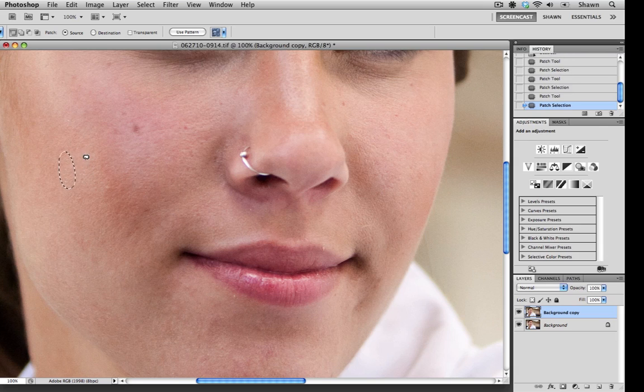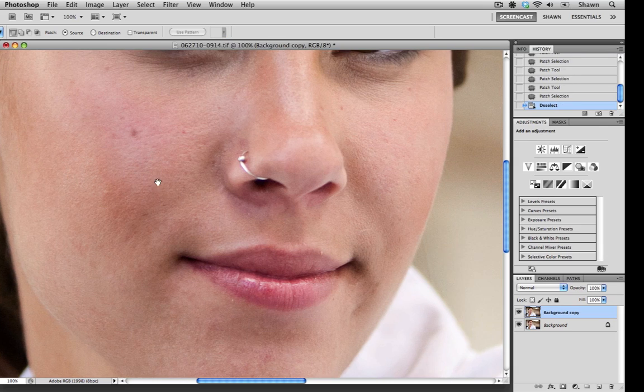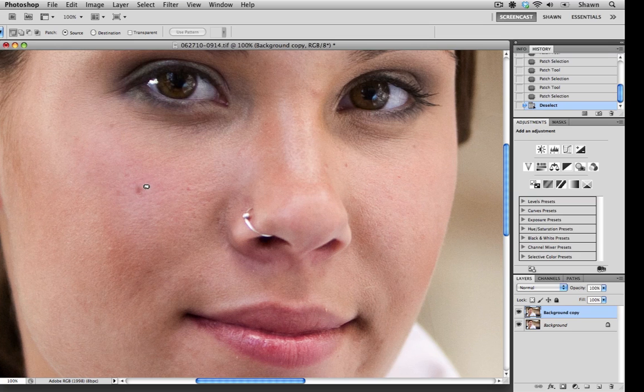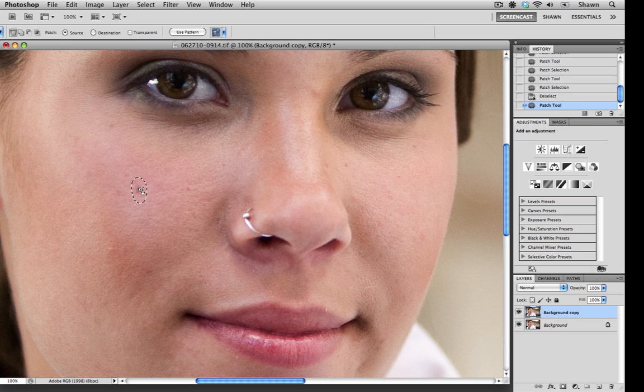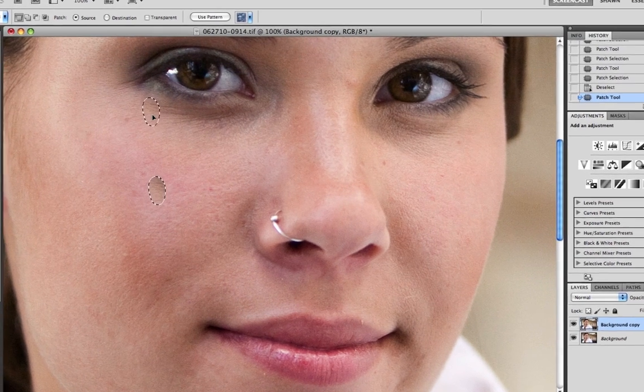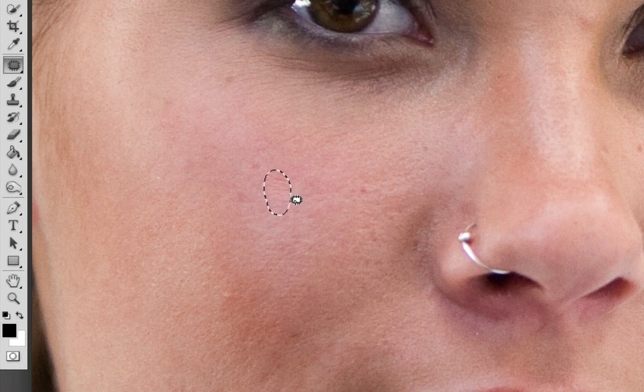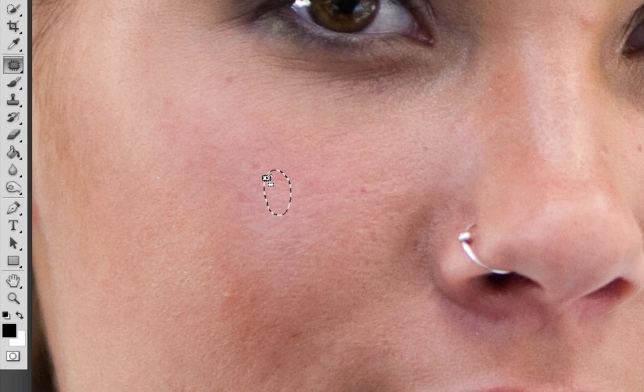Now we always want to make sure that we're keeping the tonality and the texture the same. When we don't, I'll show you what can happen. I'm just going to select this area here, and I'm just going to drag it up under her eye. As you can see, we picked up some of those fine lines under her eyes into the texture.